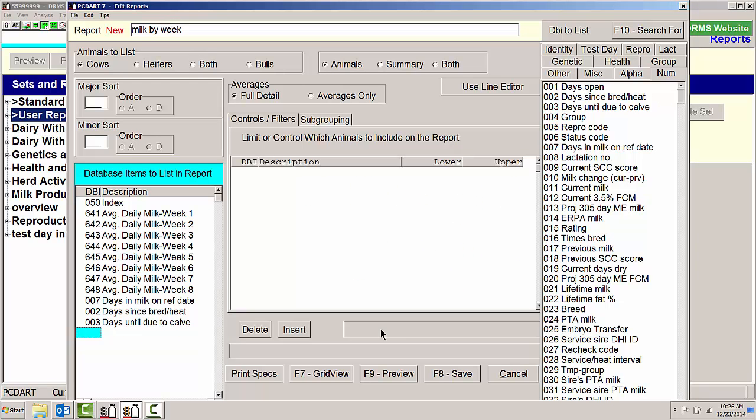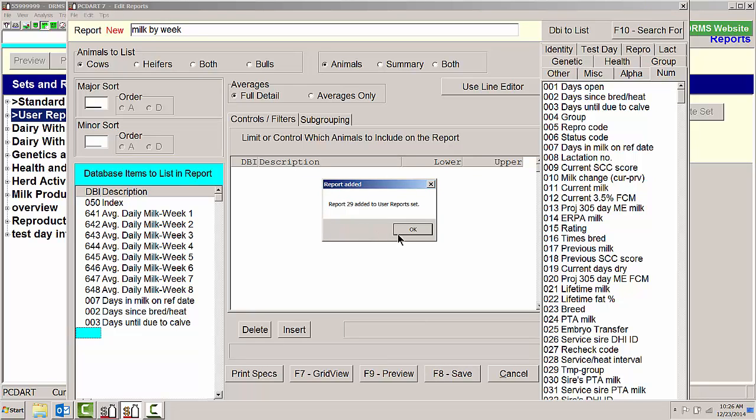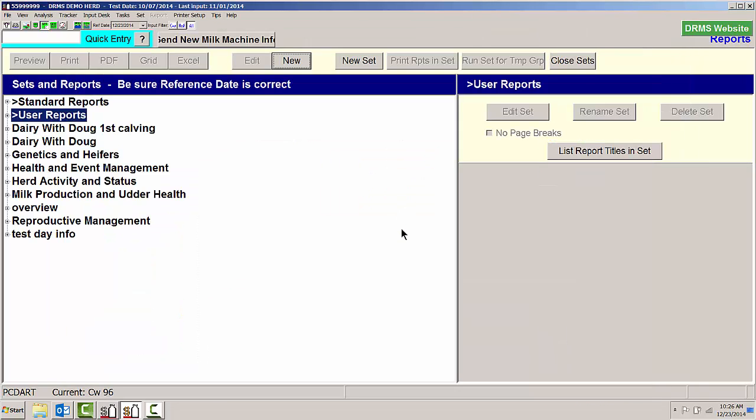So once I go ahead and save that report, for me it's going to be report number 29 and that's been added to my user sets.